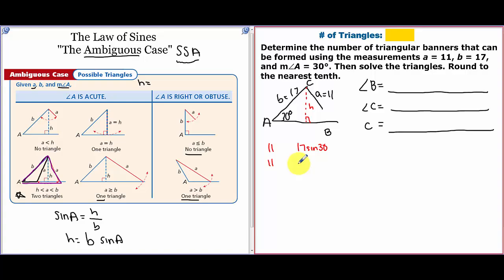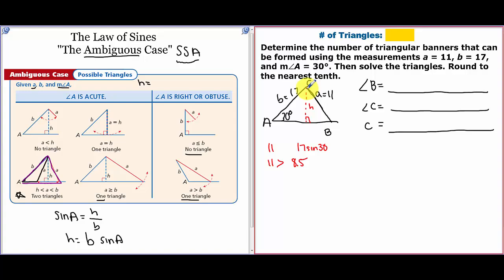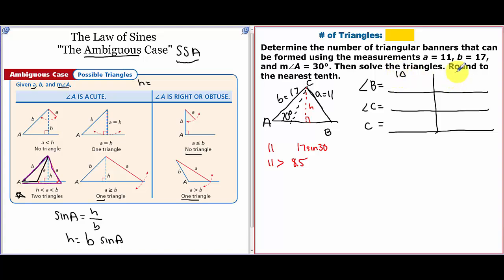I need to see how side A compares to 17 times the sine of 30. I do that in my calculator and get 17 times sine of 30 equals 8.5. Since 11 is greater than 8.5, this side is going to be able to swing down and make one triangle, then swing over and make another triangle. So once you've discovered it's two triangles, draw a line down the center to note both triangles.